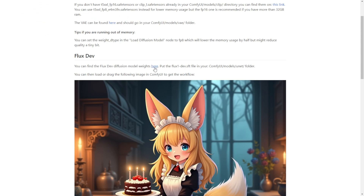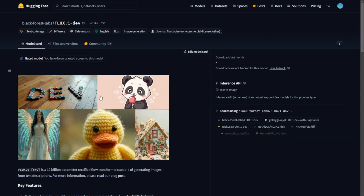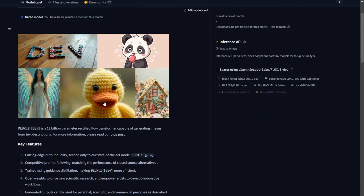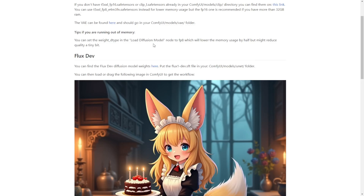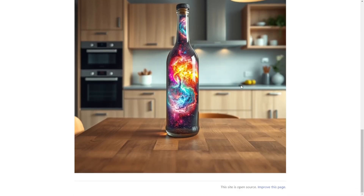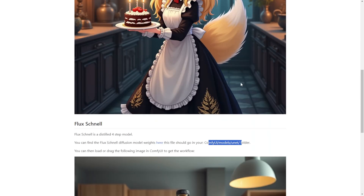Here's the link provided for Flux Dev. The Dev model requires a higher GPU to run as well — if you have 24GB VRAM, that is going to be fine. However, sometimes it can still run on lower VRAM GPUs, but it will take longer. I will provide all these links in the description below. The Flux Schnell is put in the same location folder. Make sure you have updated your ComfyUI and you are ready to go.